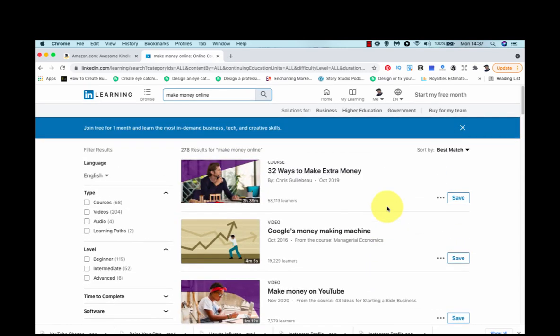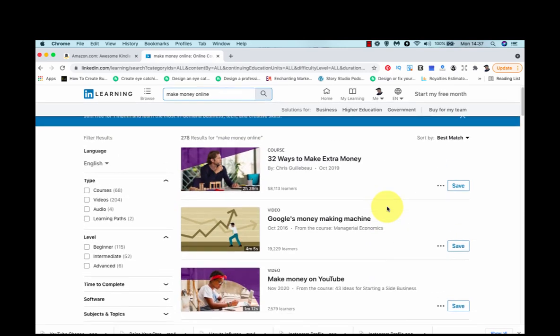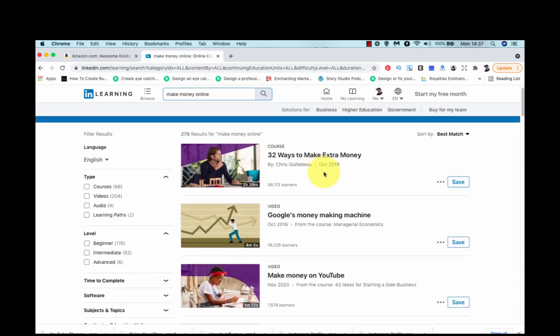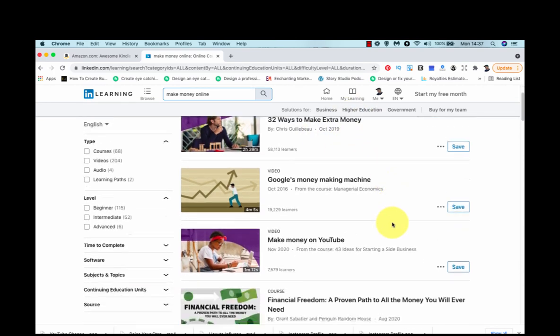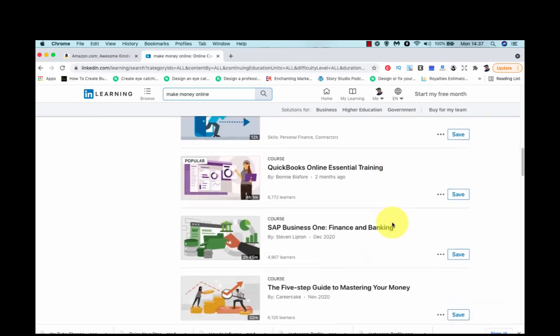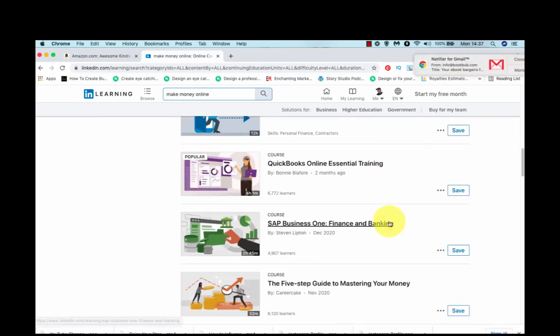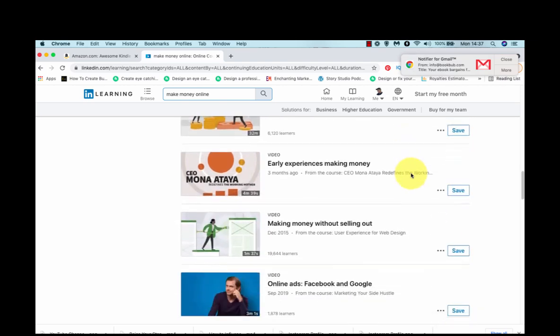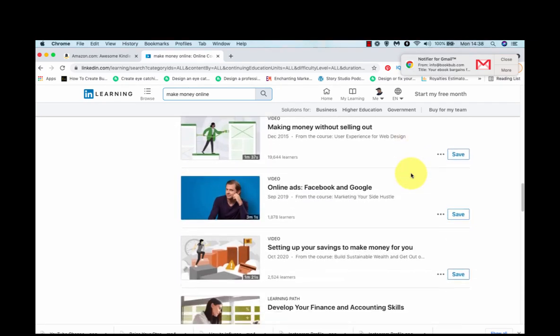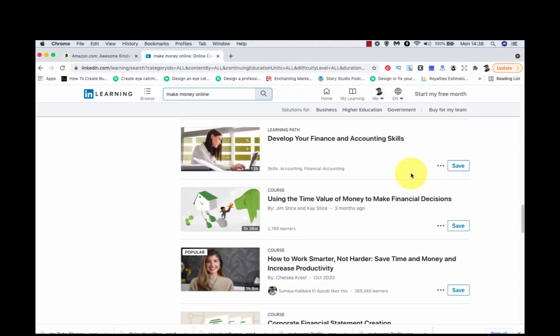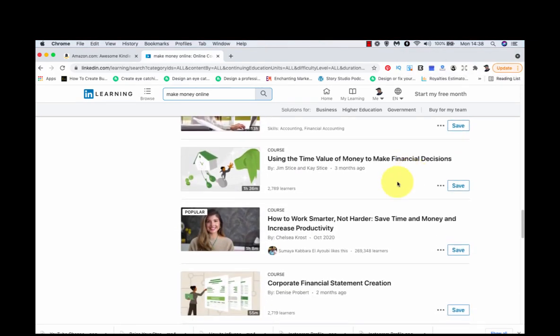There we go. 32 ways to make extra money. You could do a book about that. Let's go for the popular subject. Quickbooks online essential training. Don't see how that's relevant. How to work smarter, not harder. Save time and money and increase productivity. Now, that would make a good topic.